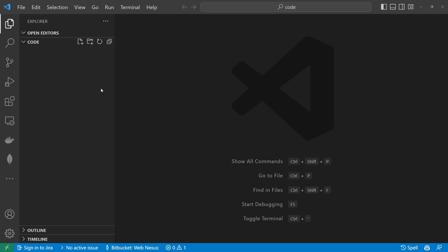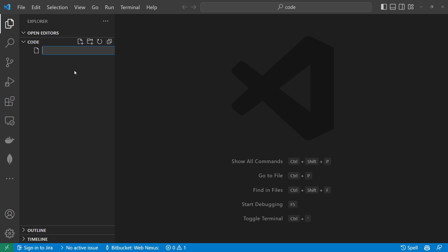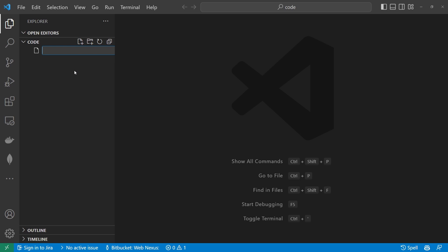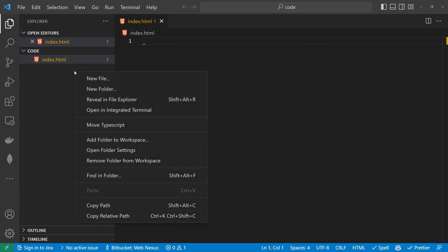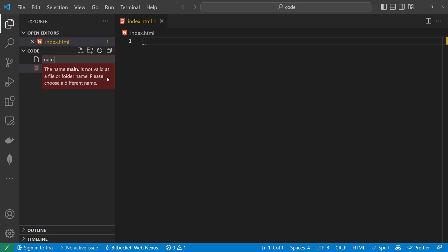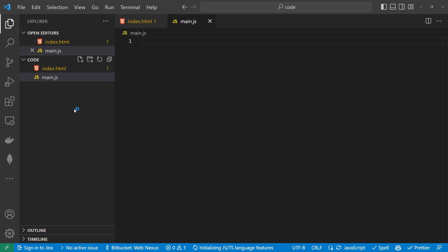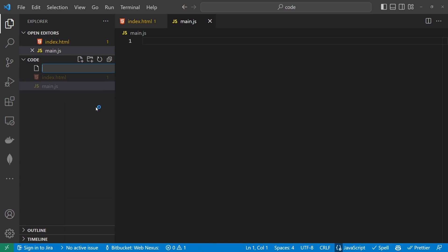I've created an empty project here in Visual Studio Code. The first thing we want to do is create three new files. The first one is going to be index.html, the next one will be main.js — that's where our JavaScript is going to live — and the next one will be styles.css.